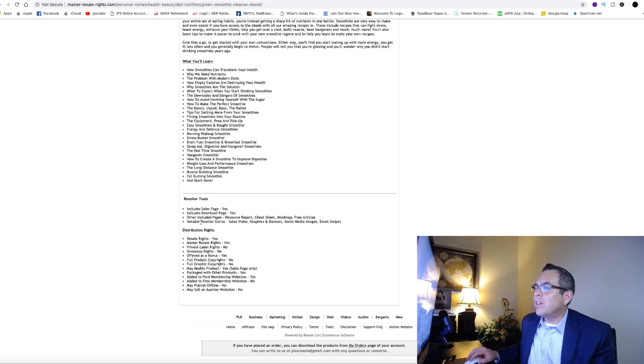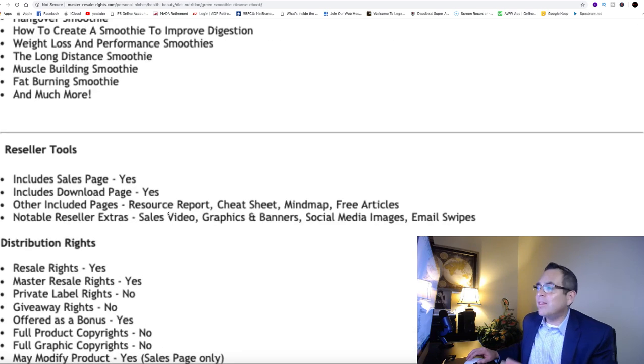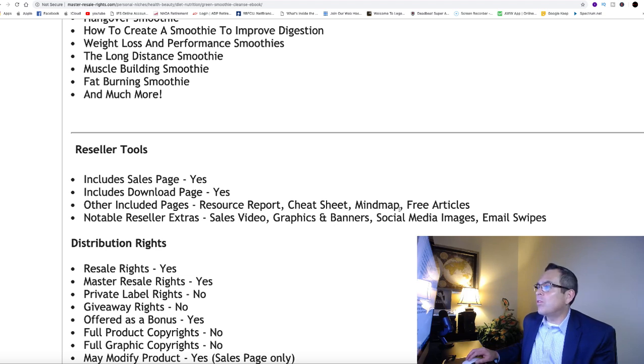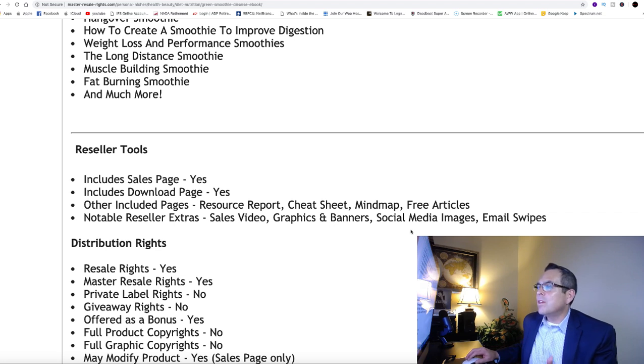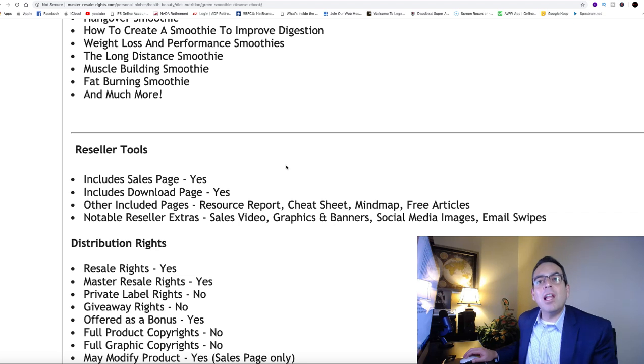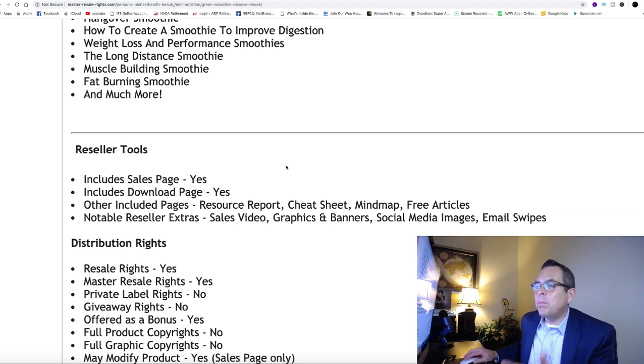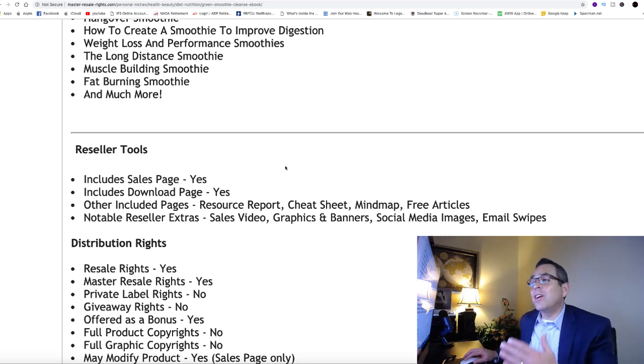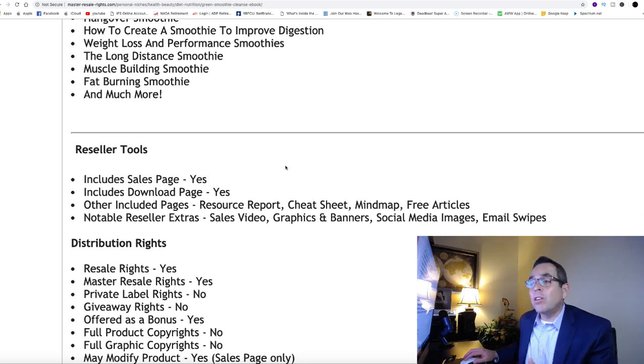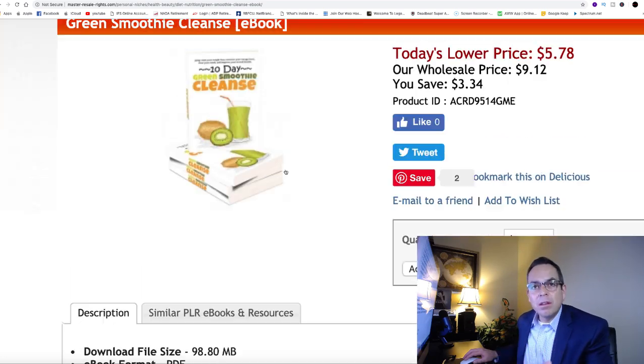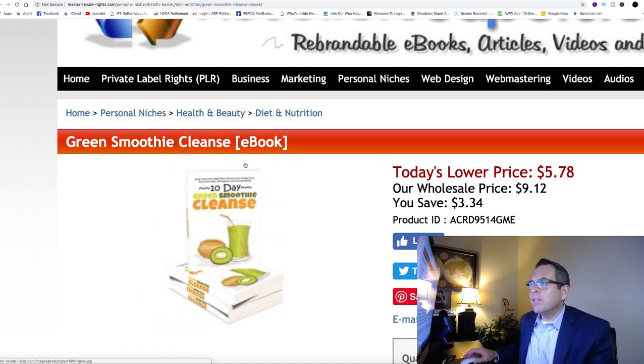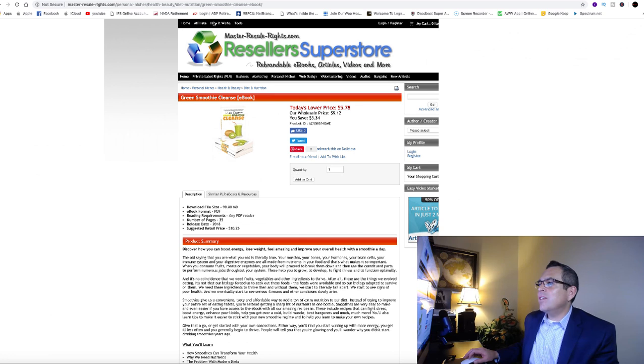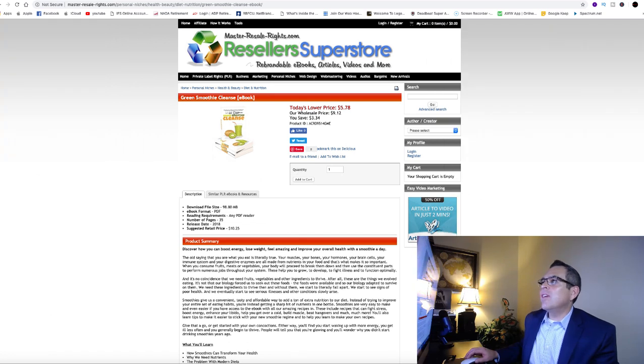It shows you what you'll learn. It's got reseller tools, and once you buy this ebook look at this: it includes sales page, downloaded page, resource report, cheat sheet, mind map, free articles, sales video graphics and banners, email swipes. So it has the follow-up swipes for you. Once you buy the ebook for one time for five dollars and seventy-eight cents, you're going to own that ebook and you're going to get all of these extra things to start utilizing. You can start promoting this ebook. Does that make sense?